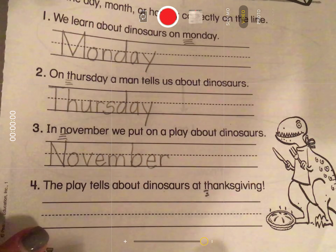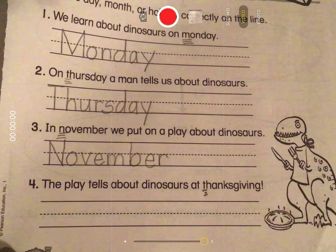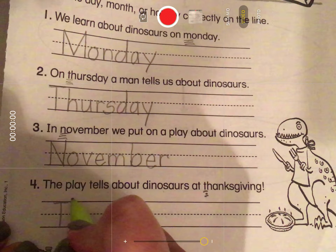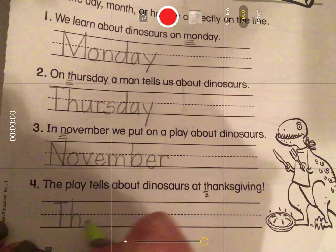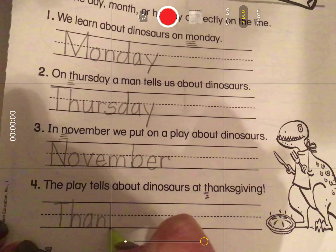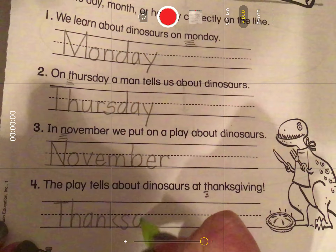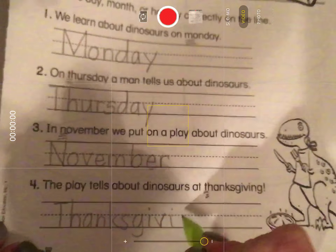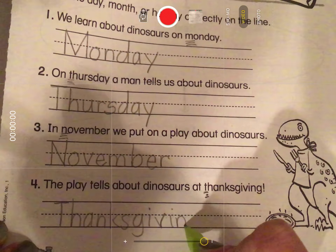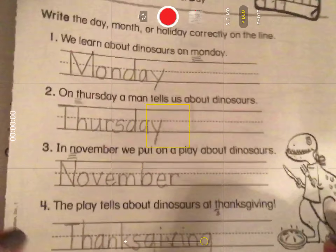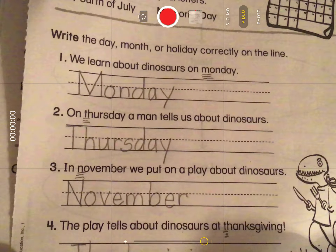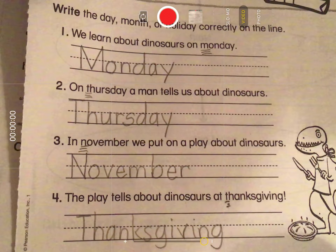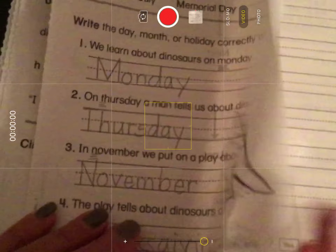'The play tells about dinosaurs at Thanksgiving.' The proper noun in this sentence is a holiday. Make me big — and that's the next holiday coming up for us. So uppercase T: T-h-a-n-k-s-g-i-v-i-n-g. Now you know that we capitalize the proper nouns of days of the week, months, and holidays.